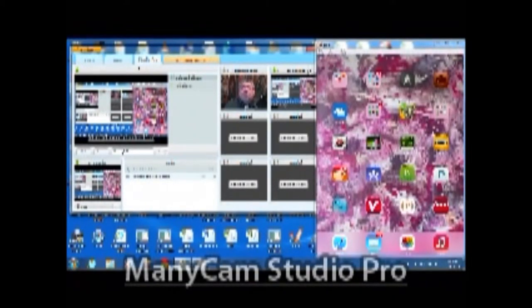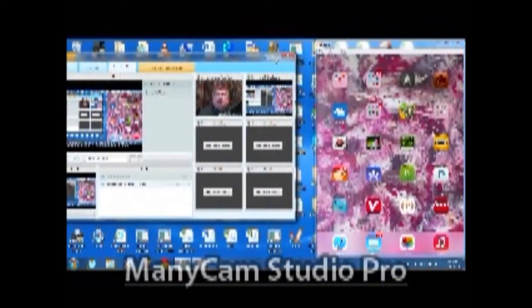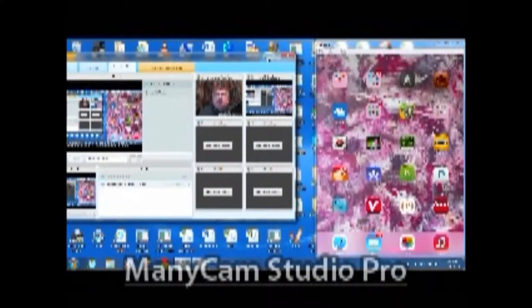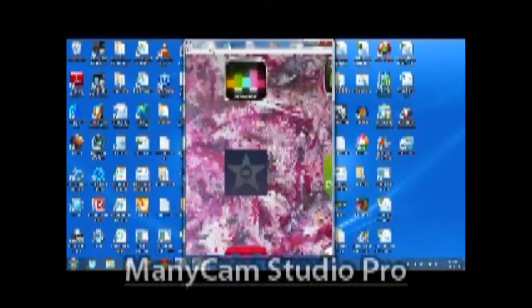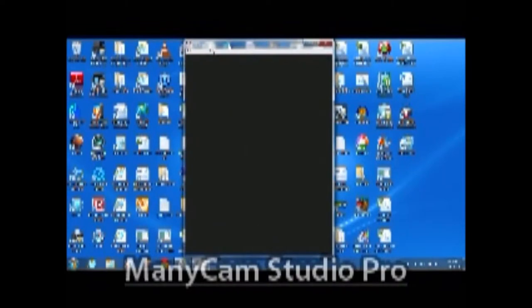OK, here's my desktop. I'm going to go ahead and minimize this program — this minicam program — which is how we're actually filming today. We're using minicam, which is a software video switcher. And as you can see here, I have iMovie.